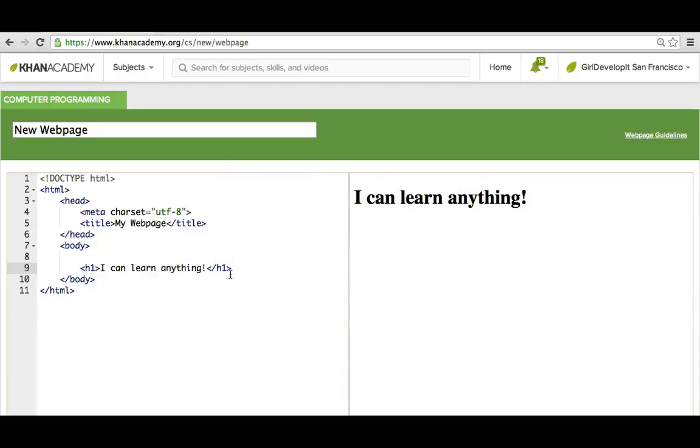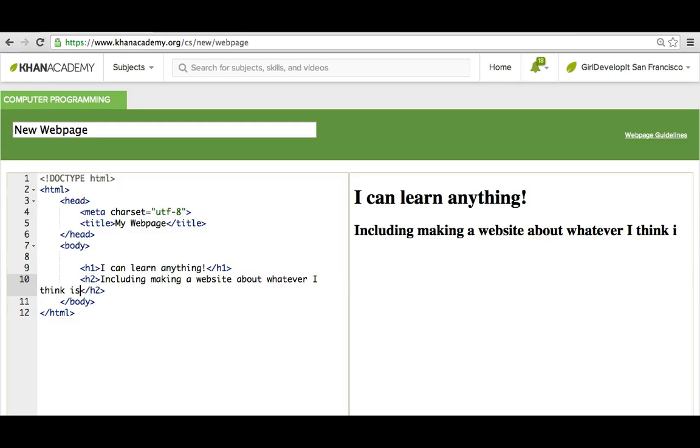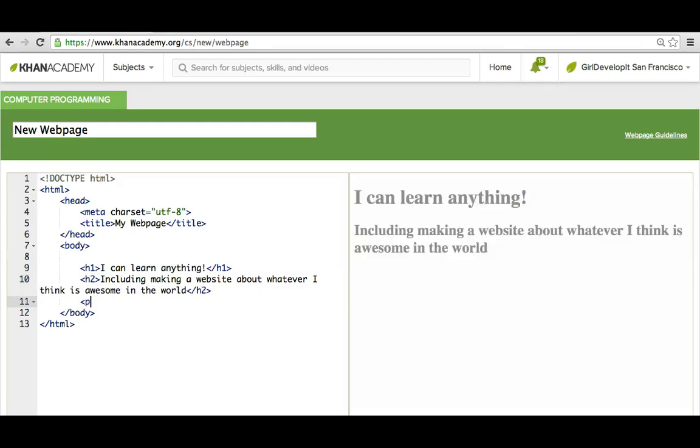The cool thing is, you can program a website yourself, and you can learn how to do it here on Khan Academy. Start brainstorming what you want to make, because you'll be able to do it soon enough.